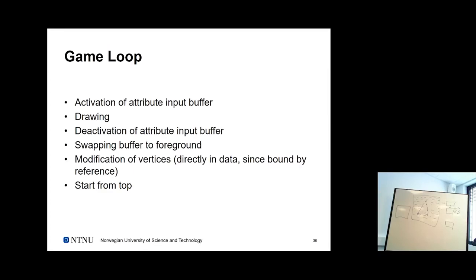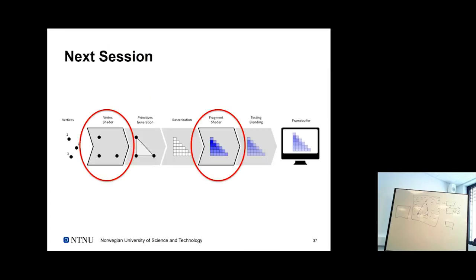Next session we look at vertex shaders and fragment shaders — how to program and use them. For today that's pretty much it. Questions, thoughts, concerns?